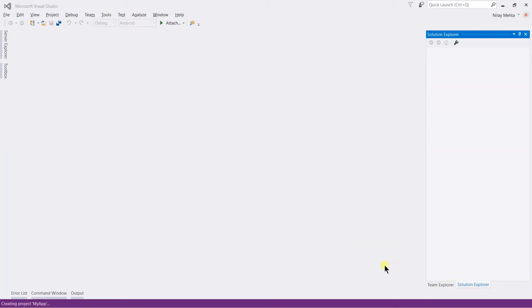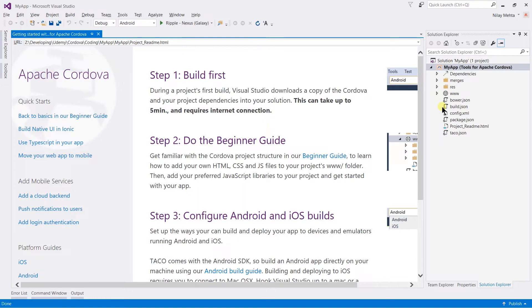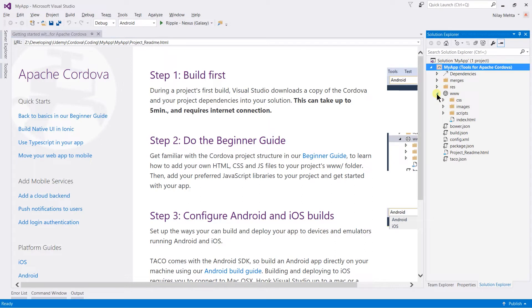Visual Studio itself creates all of the directories and files that are required by any Cordova project, which includes the www directory, resources merge, and the config.xml file. The www directory is a very important directory which contains the CSS files.